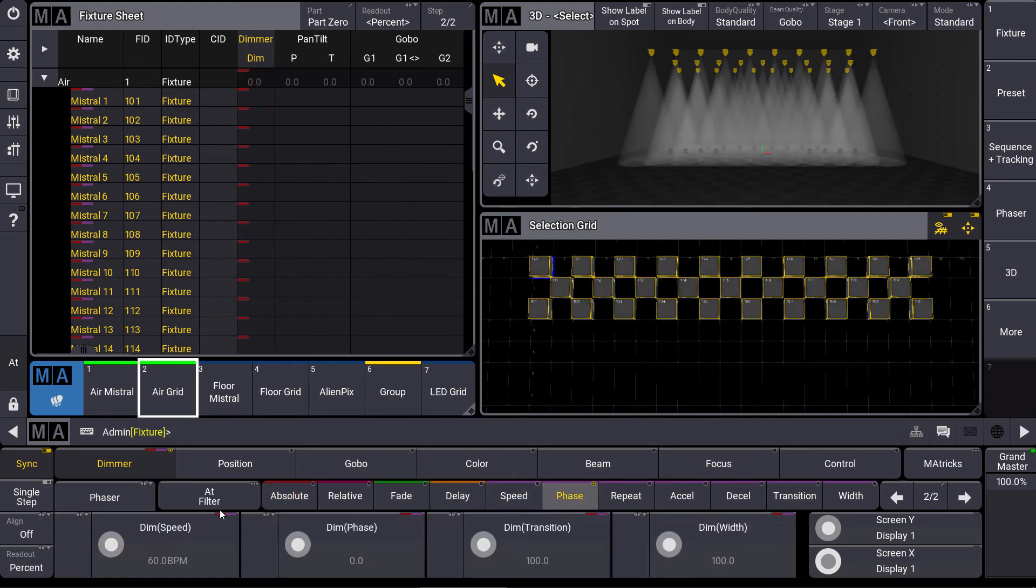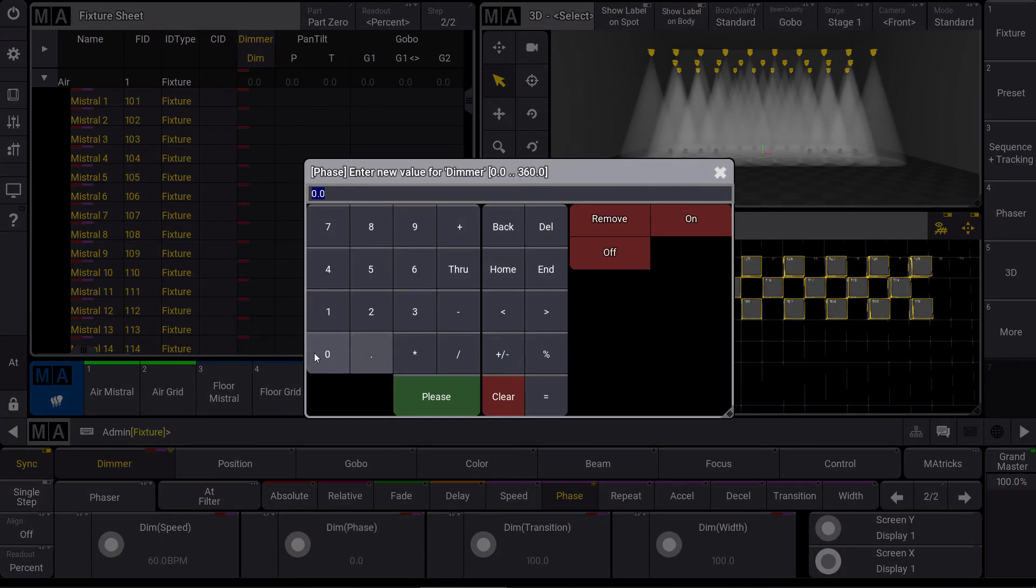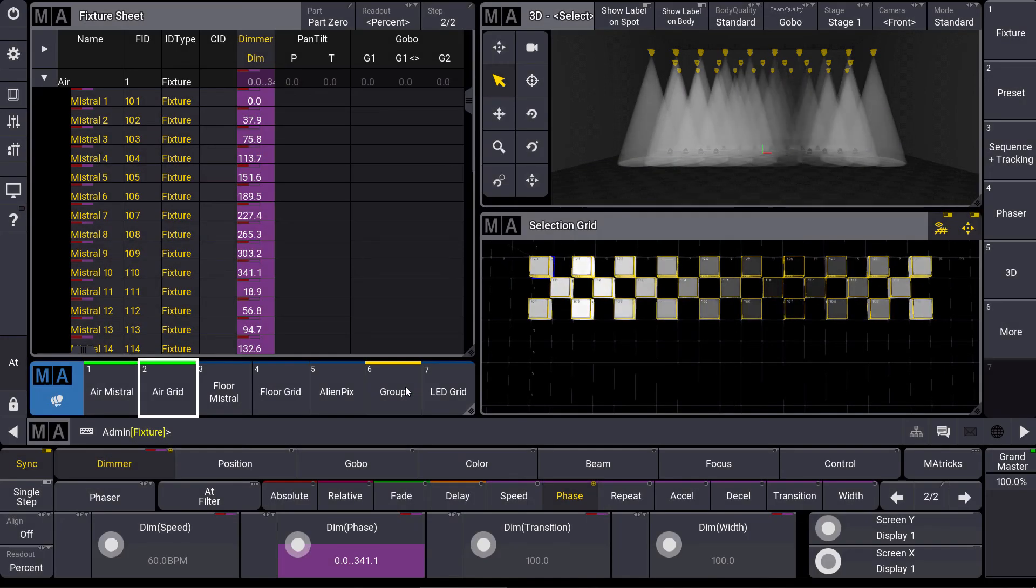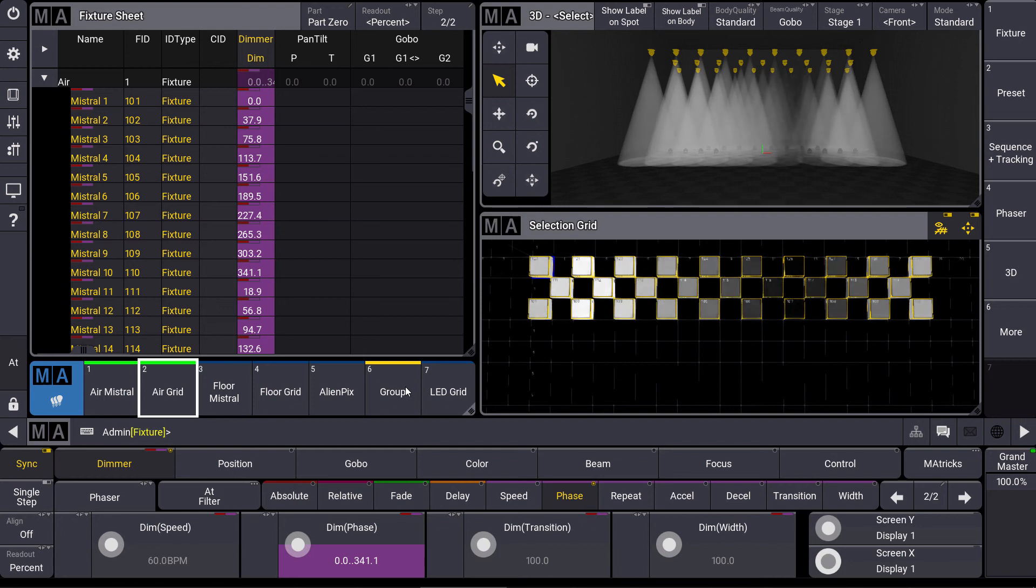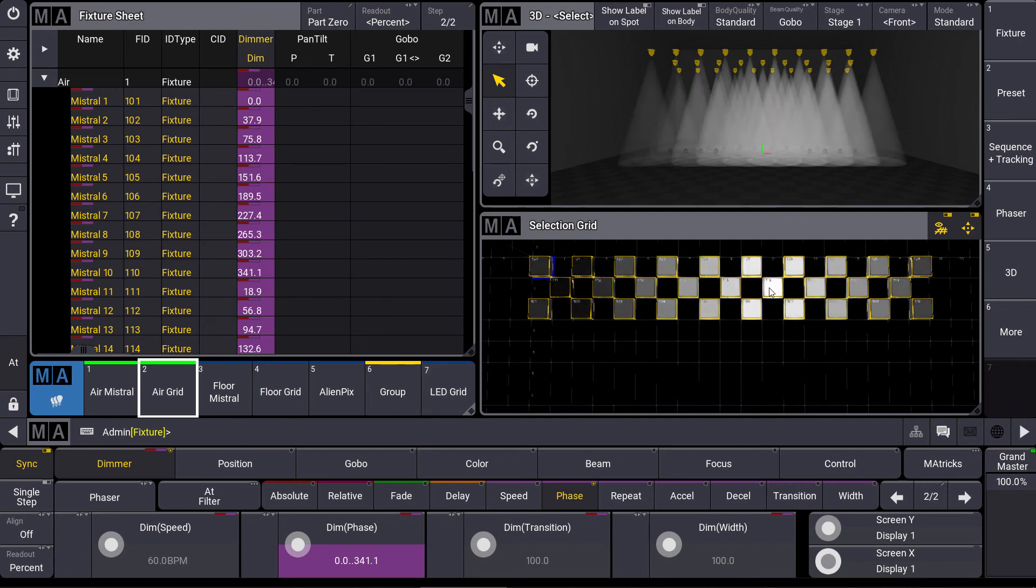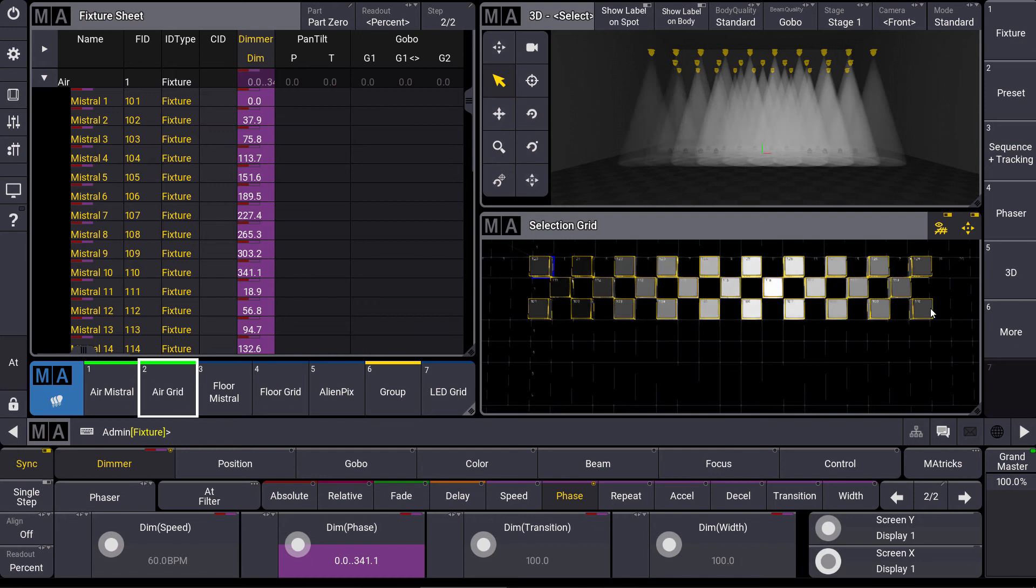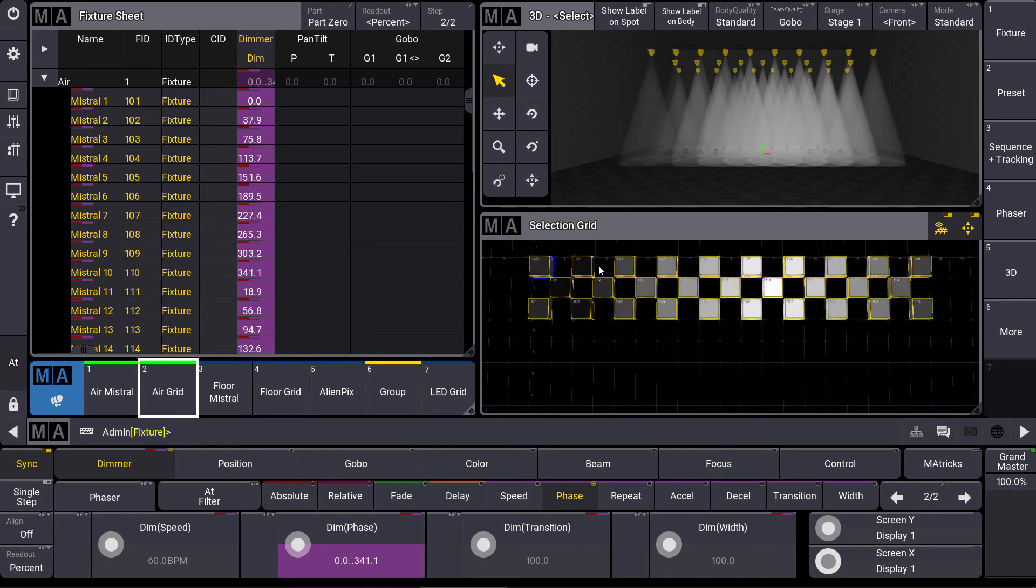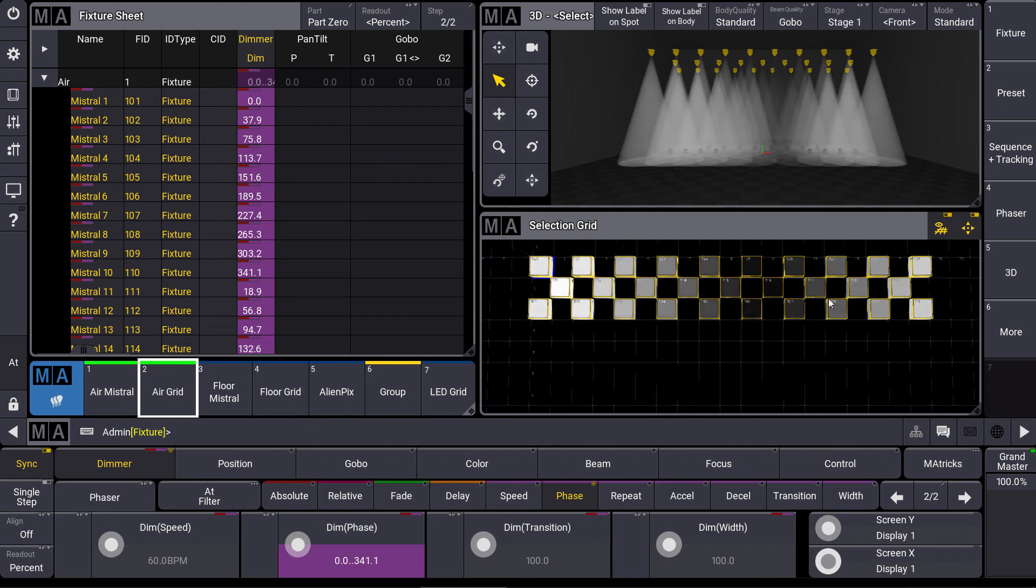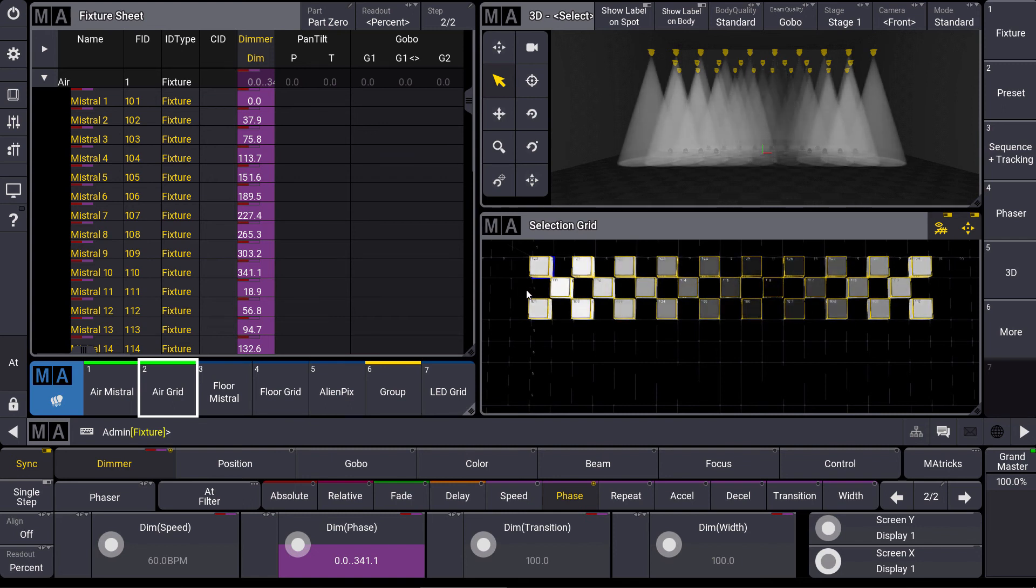Let's give a phase for our dimmer value of 0 through 360 and now you can see the real benefit of the selection grid. We have a synchronous dimmer phaser from the left to the right via our three trusses even when we have gaps in between. So we have different amounts of fixtures on all different trusses.